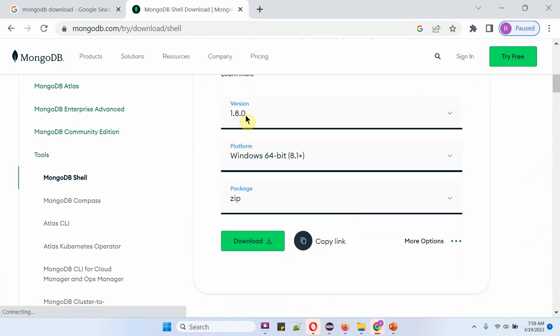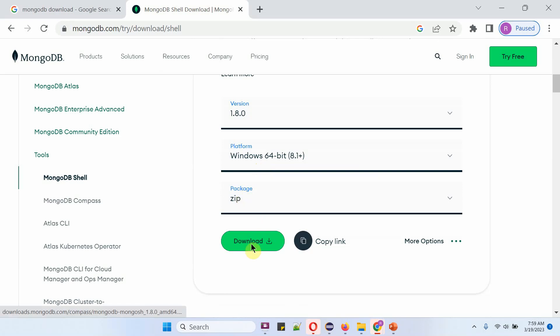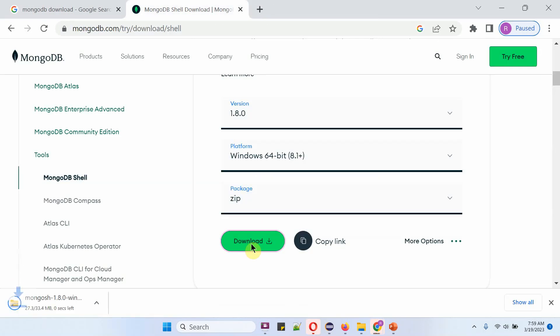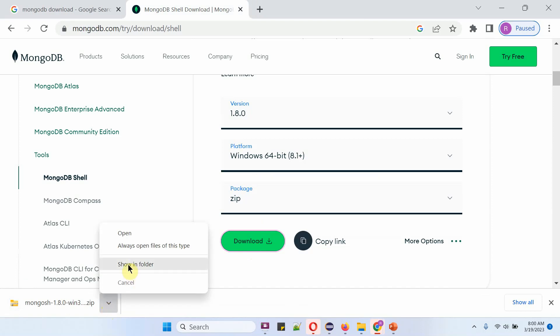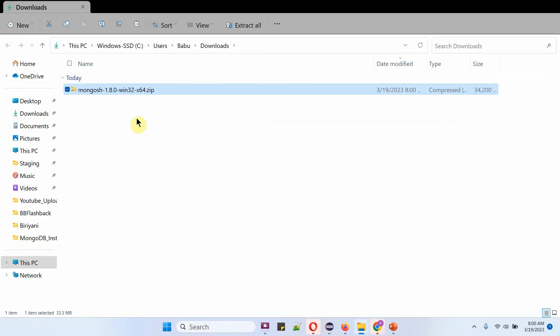The current version is 1.8.0. The platform I have chosen is Windows 64-bit, and the package is zip. Click on download, and it is successfully downloaded.